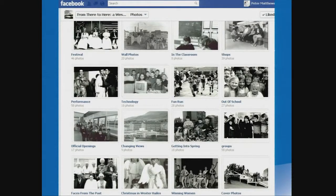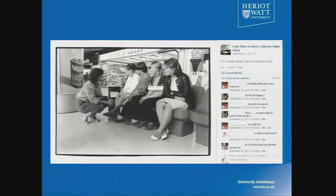The photos cover a range of different subjects — you can see the festival, shops, the fun run, changing views of how the neighbourhood has physically changed over time. The great thing with Facebook, and why this site really took off very quickly, is the ability to tag faces in photos — just as you do with embarrassing photos of friends — and that's what people did whenever there were photos of people from back in the day.